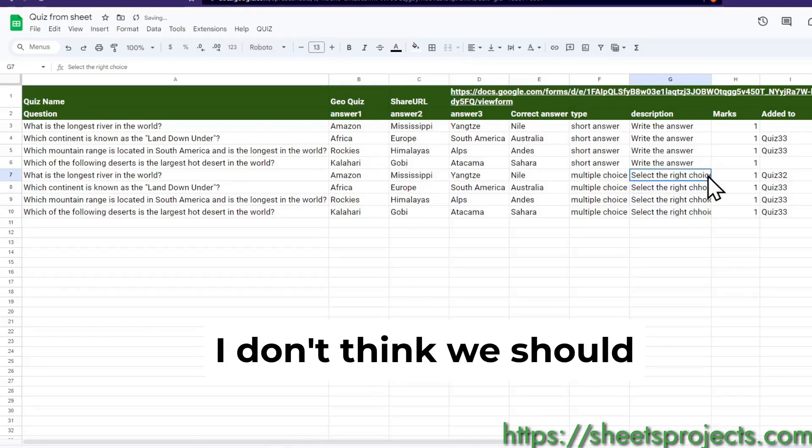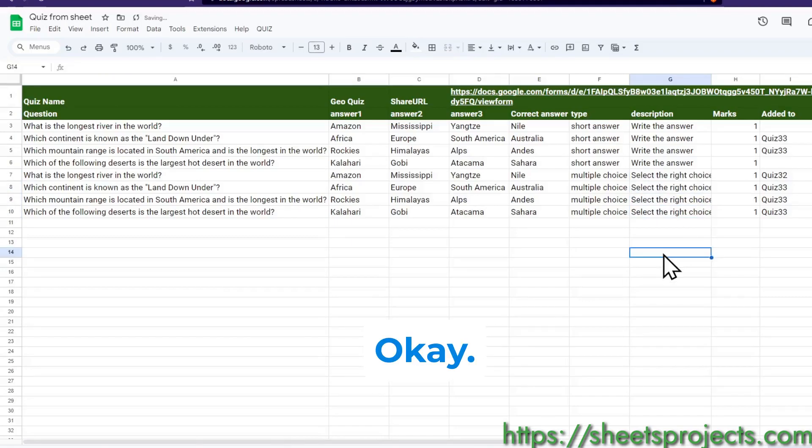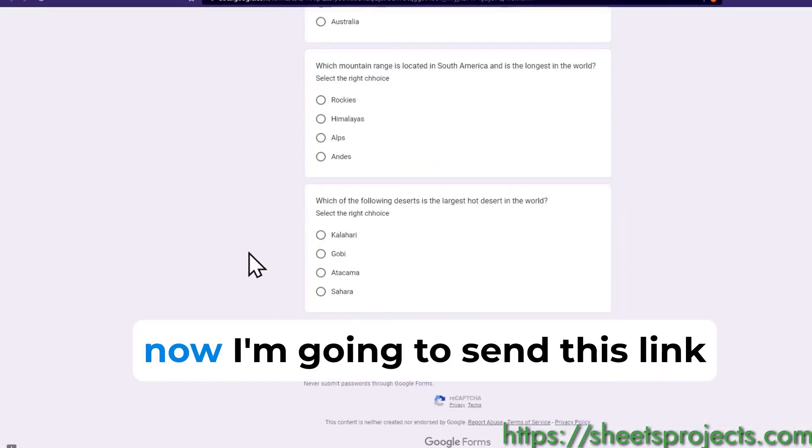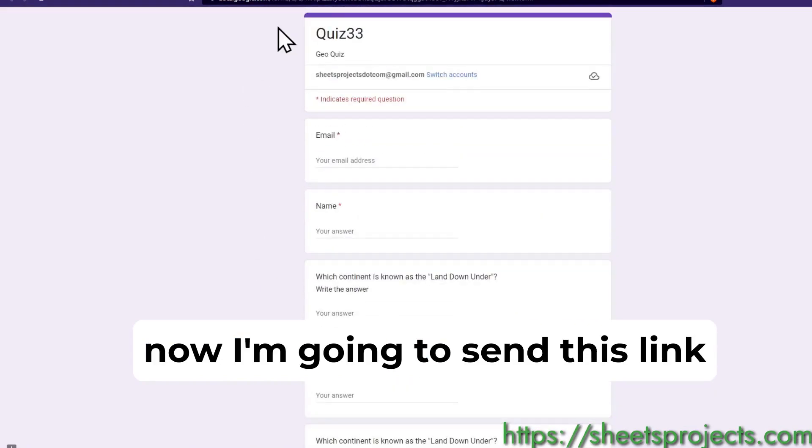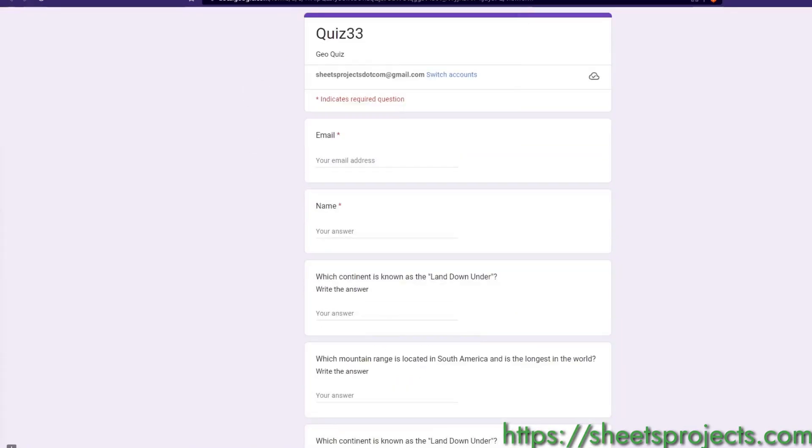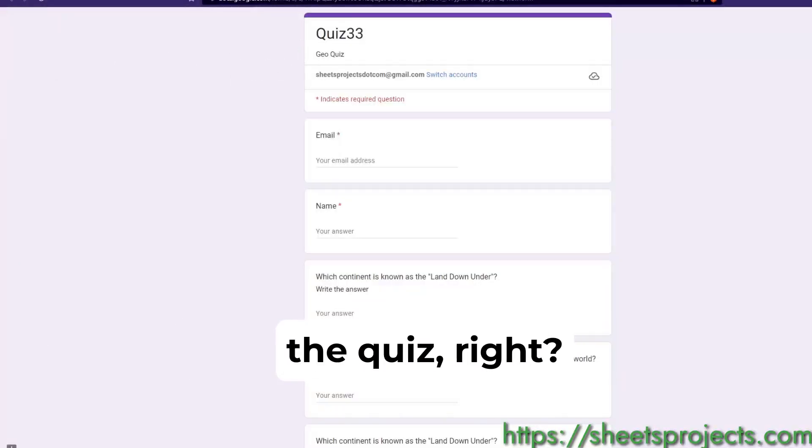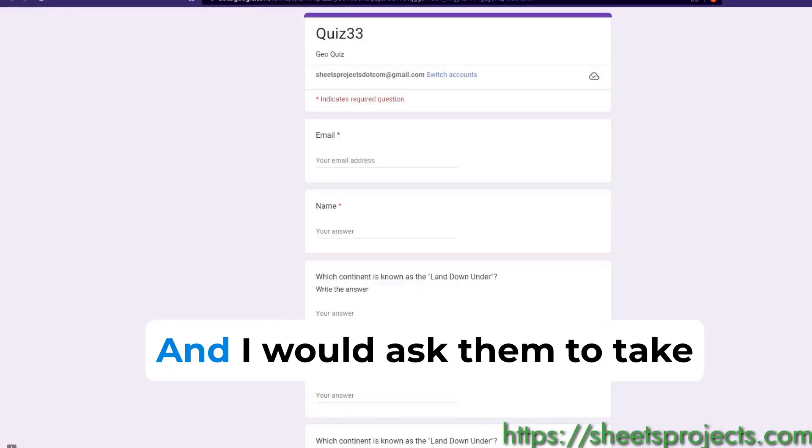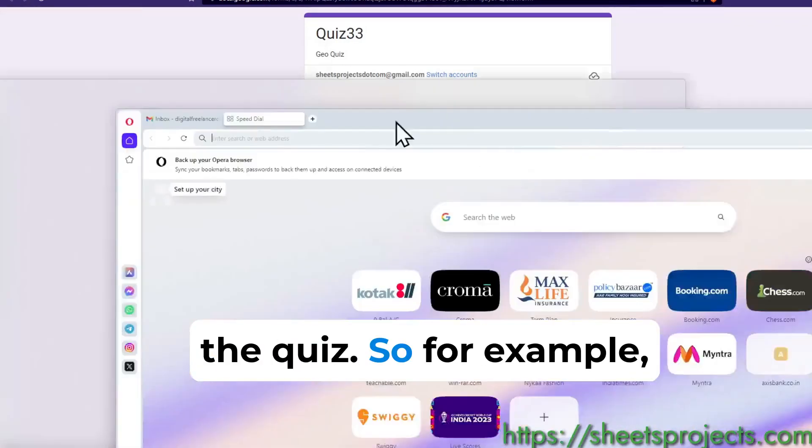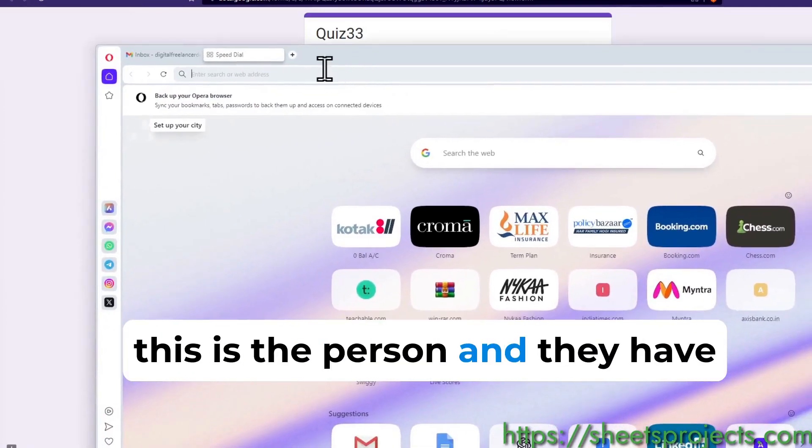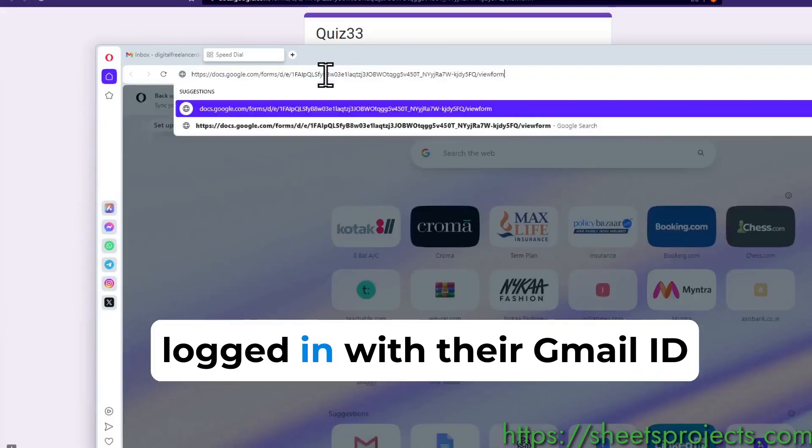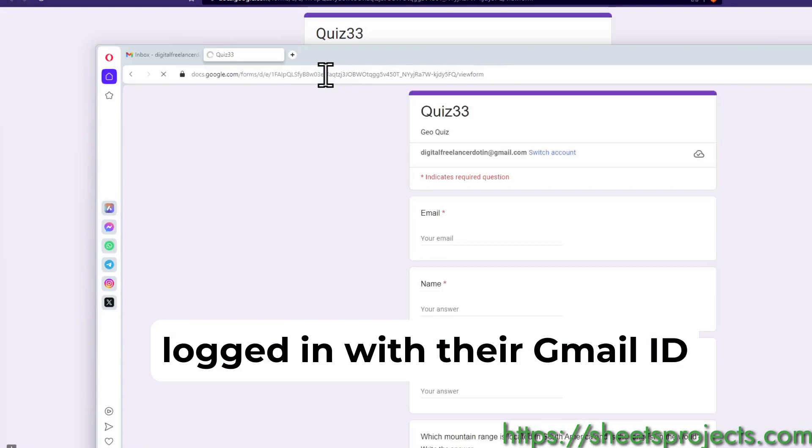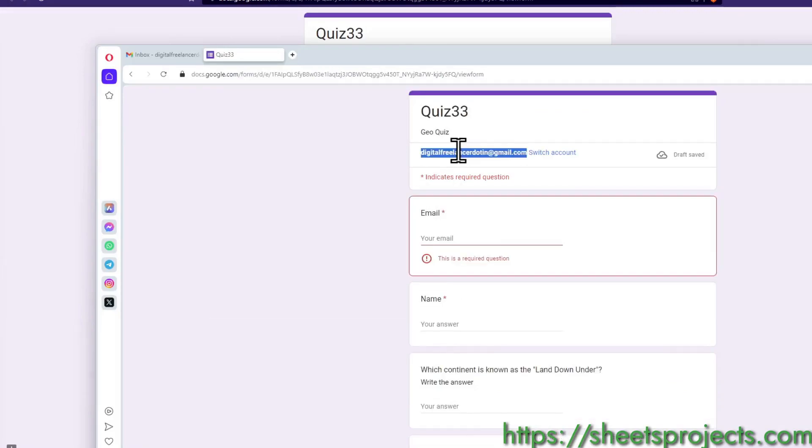Now I'm going to send this link over to the person who is taking the quiz, and I would ask them to take the quiz. For example this is the person and they have logged in with their Gmail ID.